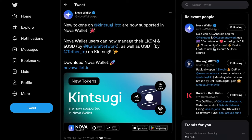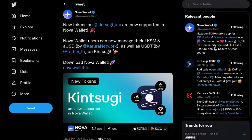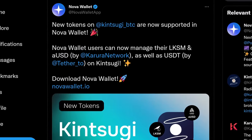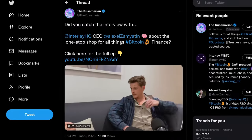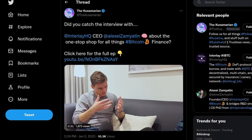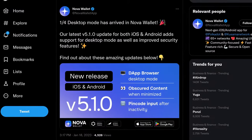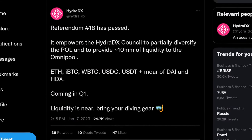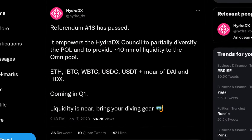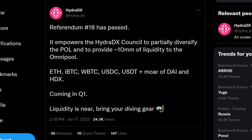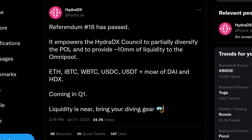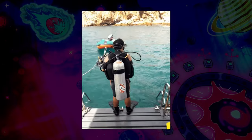Nova Wallet continues to add almost every token in the paraverse — new coins on Kintsugi have been added as we inch closer to their DeFi offerings going fully live. Learn more about Kintsugi bringing DeFi to Bitcoin in the interview linked below. Nova also has desktop mode in the mobile app now. HydraDX is expanding the deep ocean of liquidity to include IBTC, ETH, USDC, USDT, DAI, and HDX. Y'all ready to dive in?